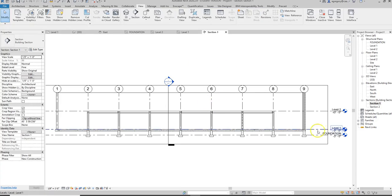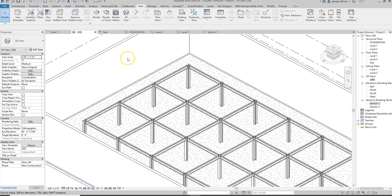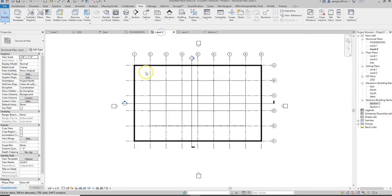As I make these kinds of changes, I definitely want to remember to save. Then I can go back to my 3D and see that I still need to add those beams, so I can go to my level 2.